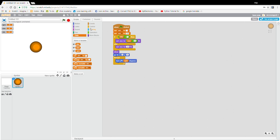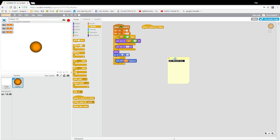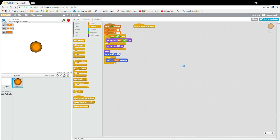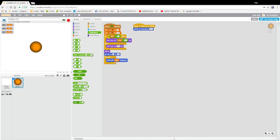Let's have another one, and this can be very nice. Let's just clear it up and we want a point in direction — pick random 1 to 360.